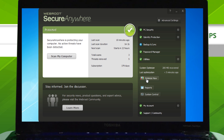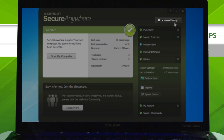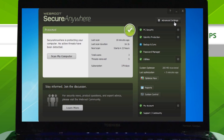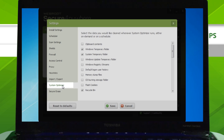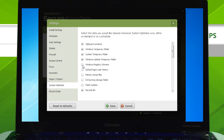You can customize System Optimizer by clicking Advanced Settings, then System Optimizer, then selecting the file types you'd like to erase.